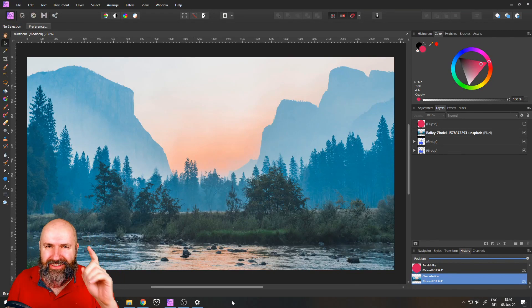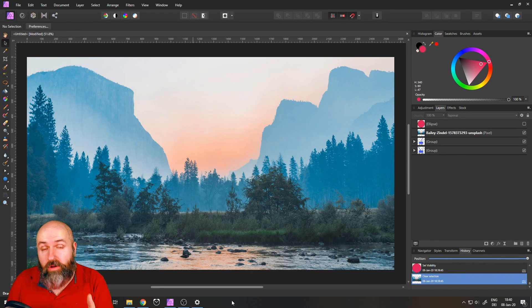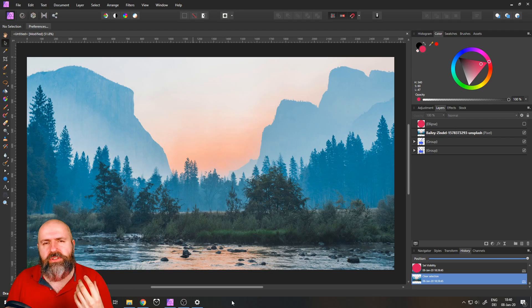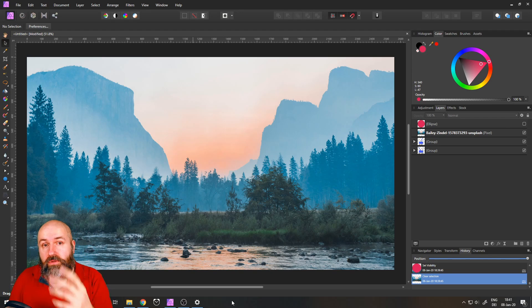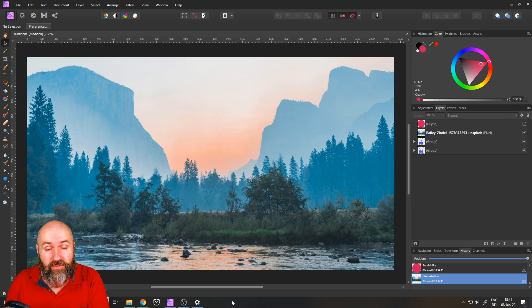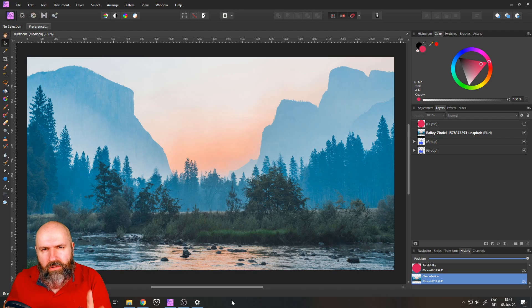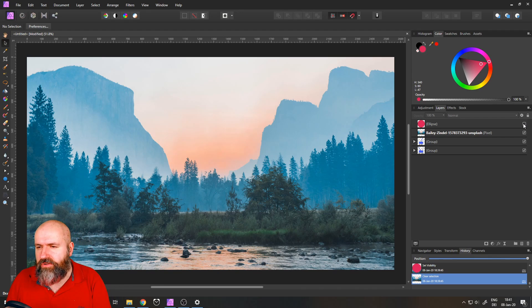Hello my friends, how are you doing? Today our artistic journey brings us to color sliders. What do they do? My name is Olivio, I'm a professional designer and I want to thank all my patrons for supporting me and making these videos possible.